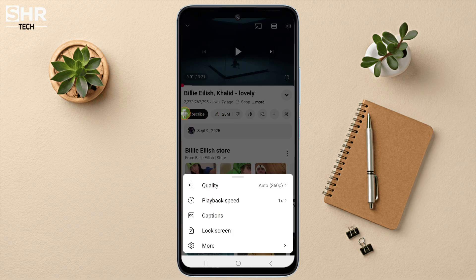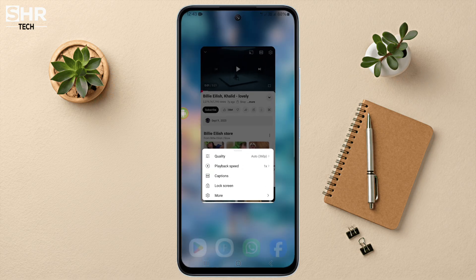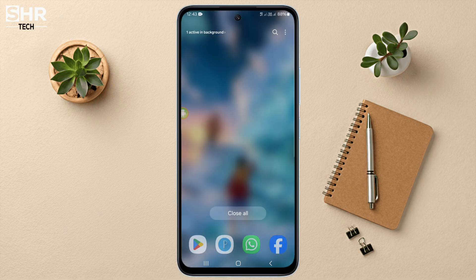If you still don't see the option, it's because the creator did not add a multiple audio track option, so you won't see it. Sometimes YouTube automatically generates an audio track option with lots of languages, but if it's done automatically, you won't be able to see it all the time.